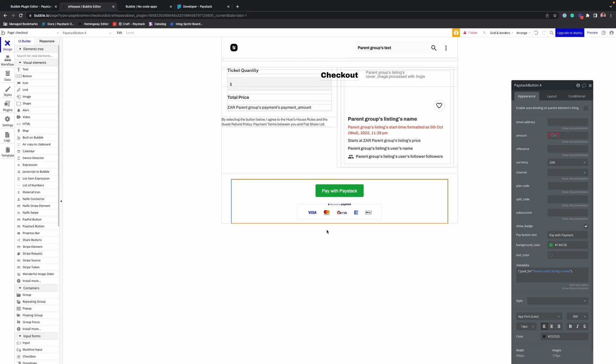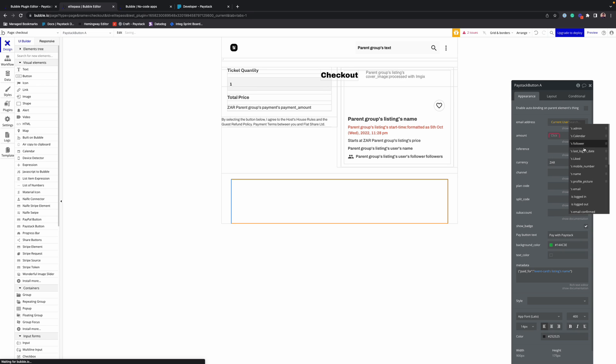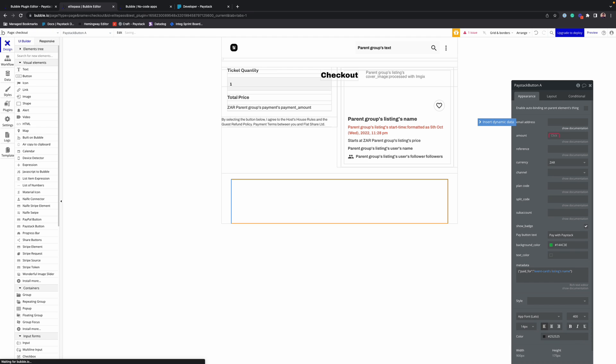Now we have our button and we can set the parameters to customize the payment. So the first field to fill in is the customer email address. You can set this to the current user's email. But in this video, I won't be signing in the user, so I'll set a fixed email address.